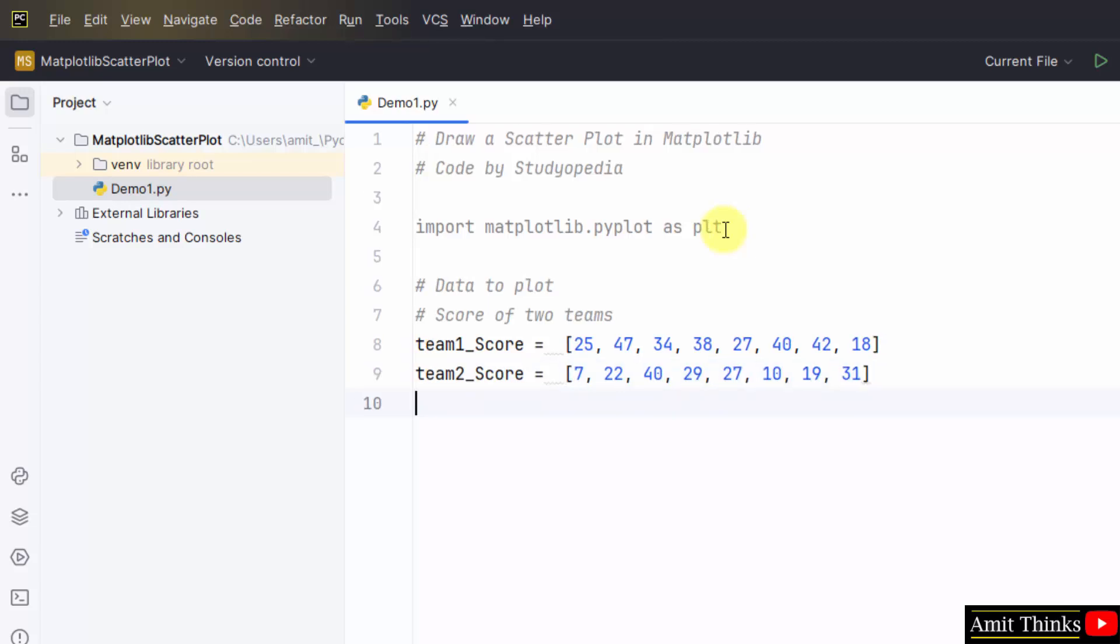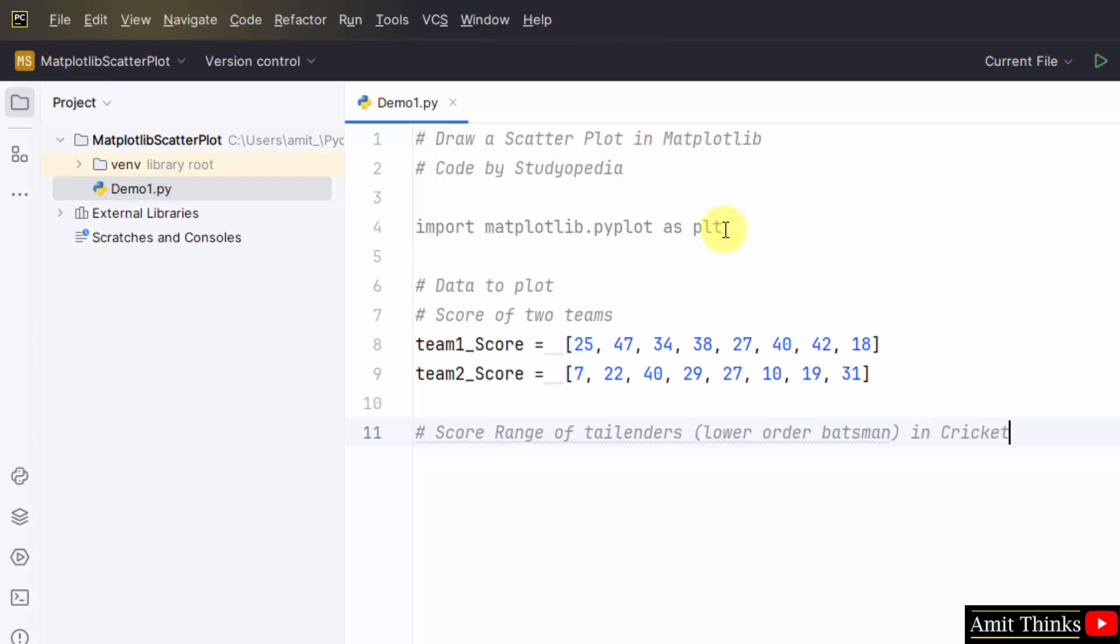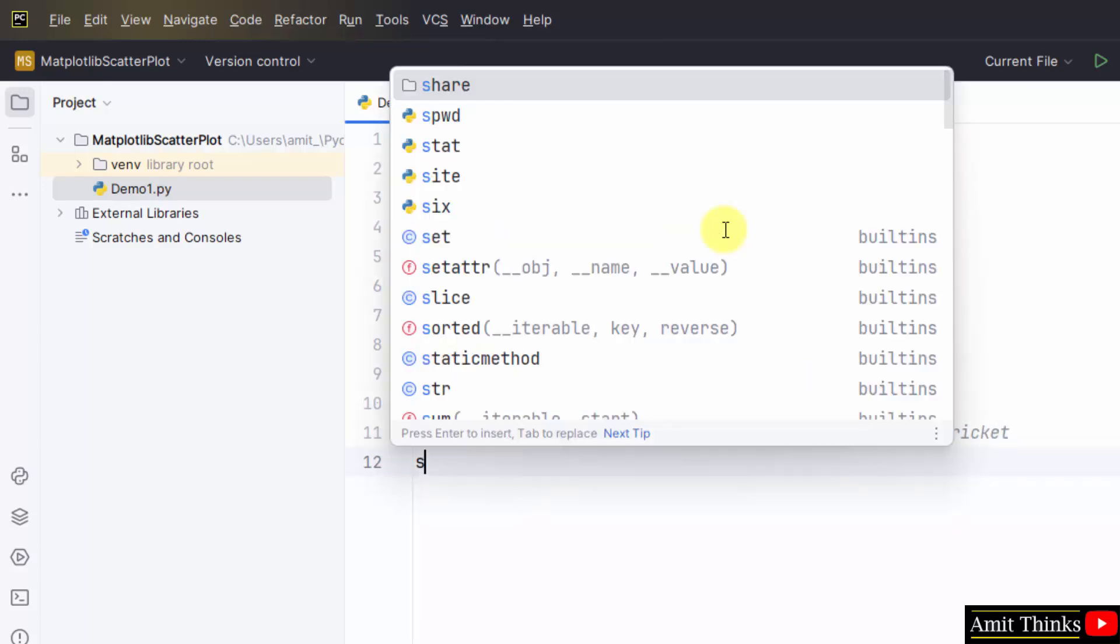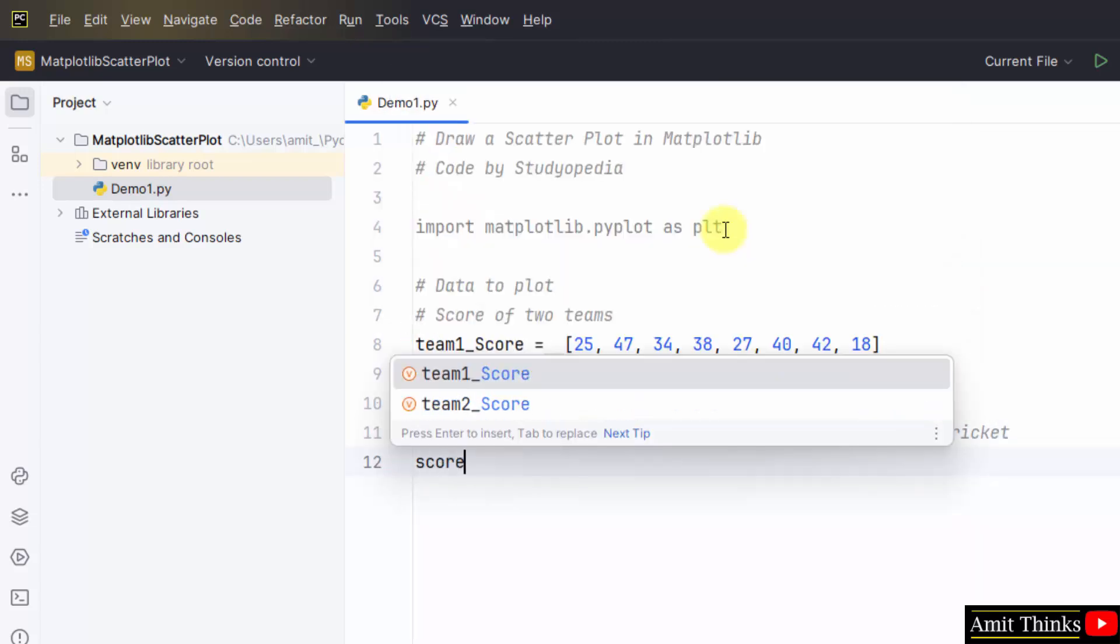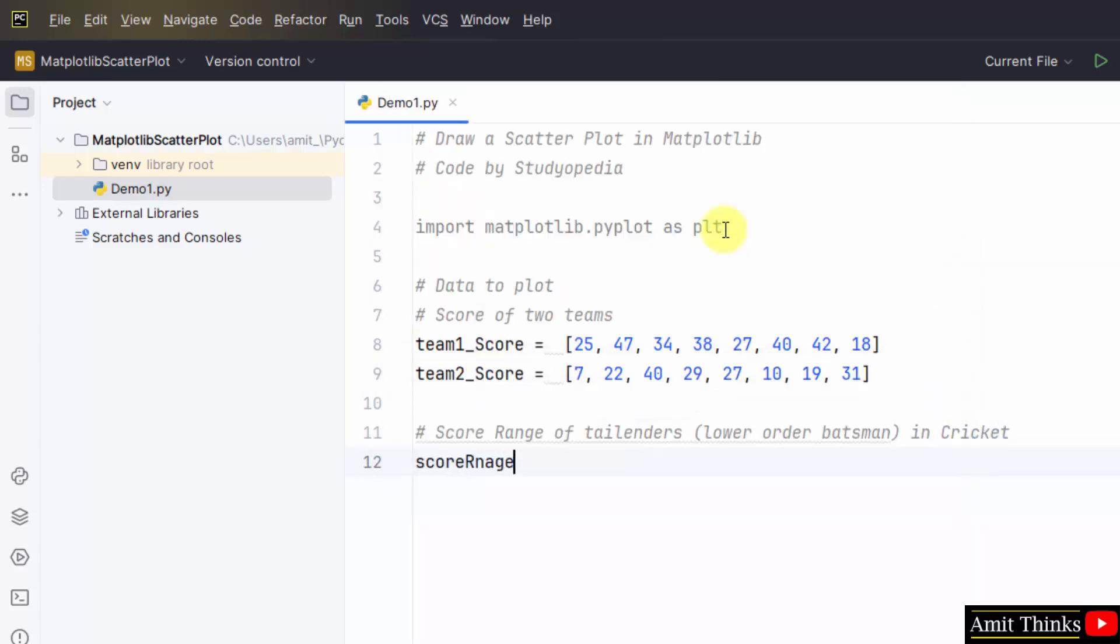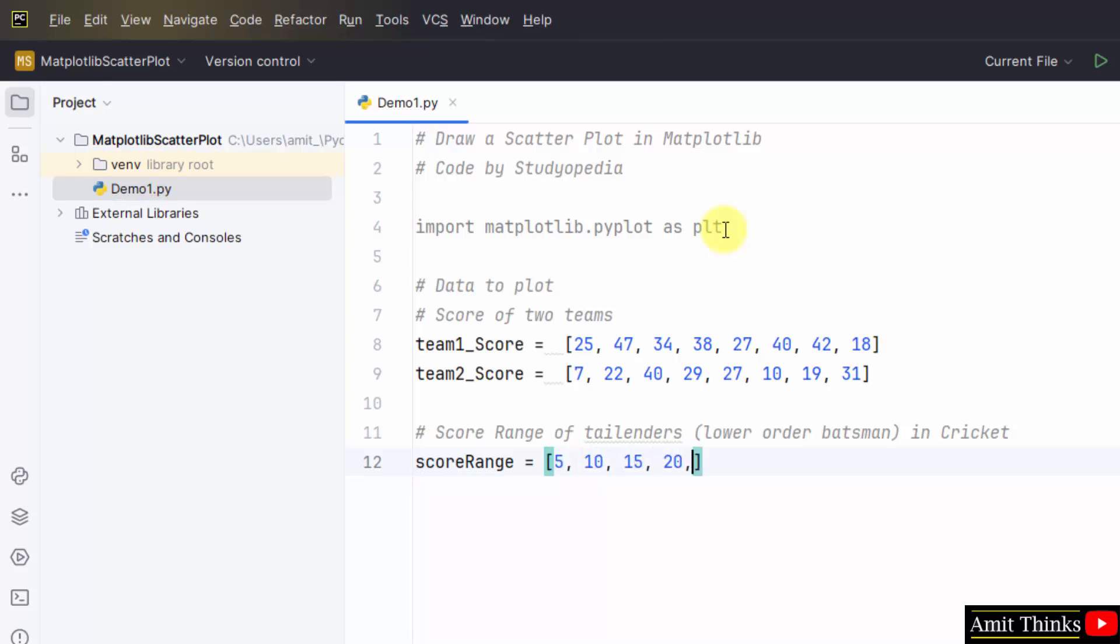Now set the range for our scatter plot. We have set for lower order batsman. So we are just mentioning the range for our plot. So let me make it a score range variable and here it is.